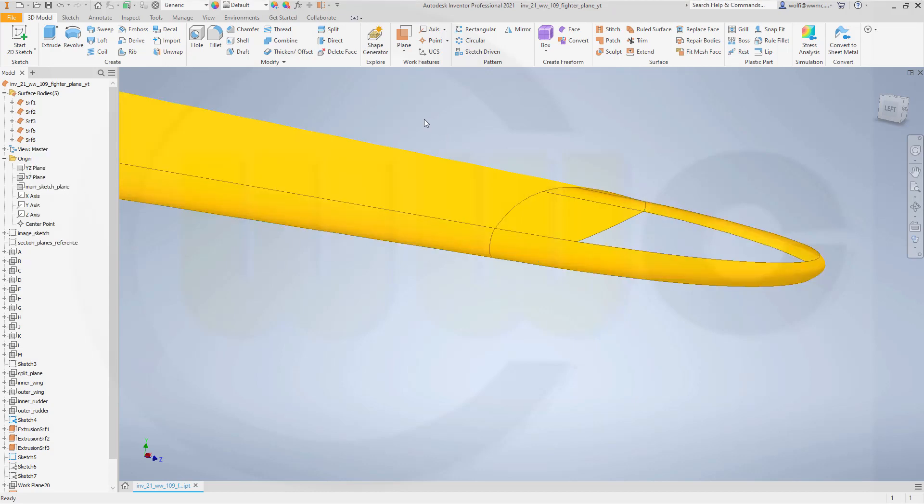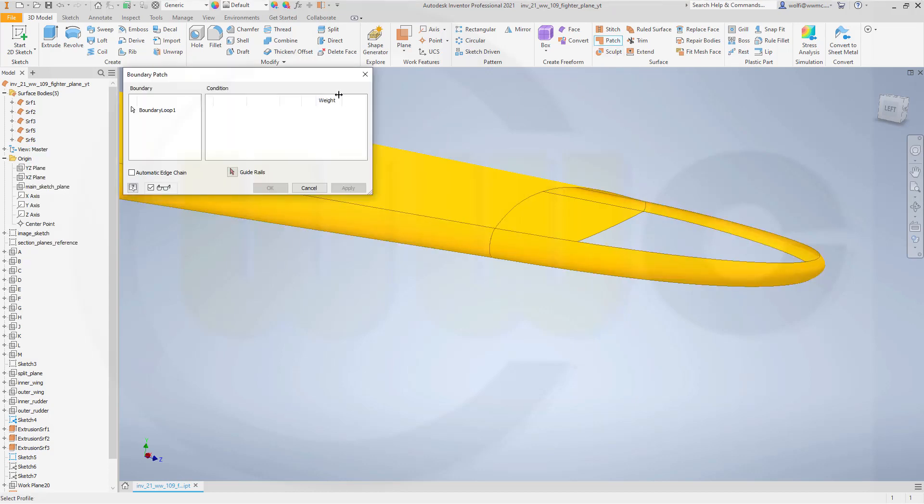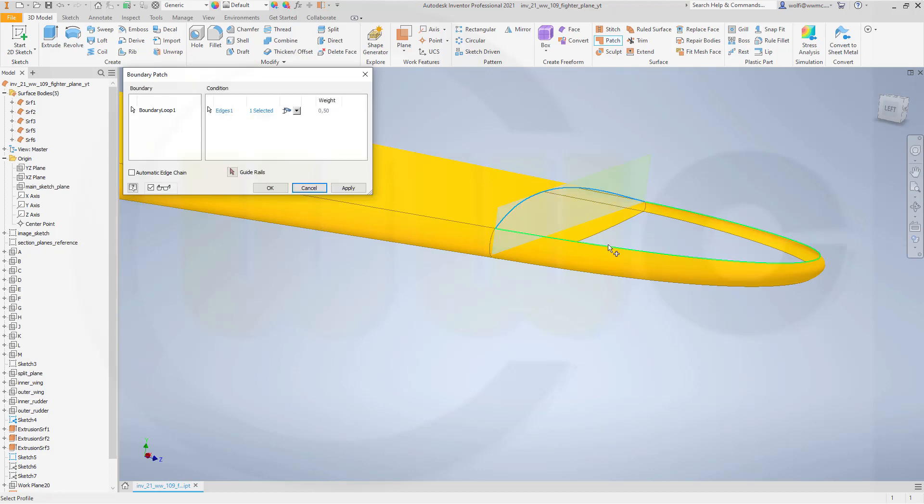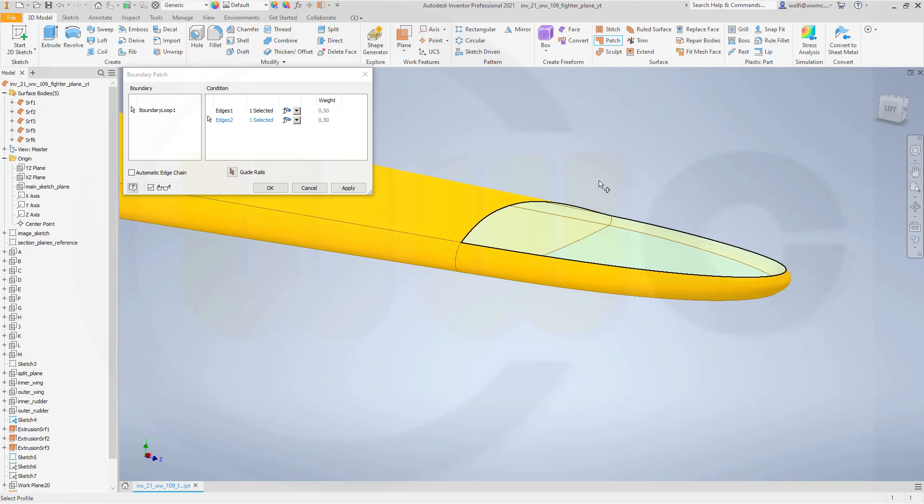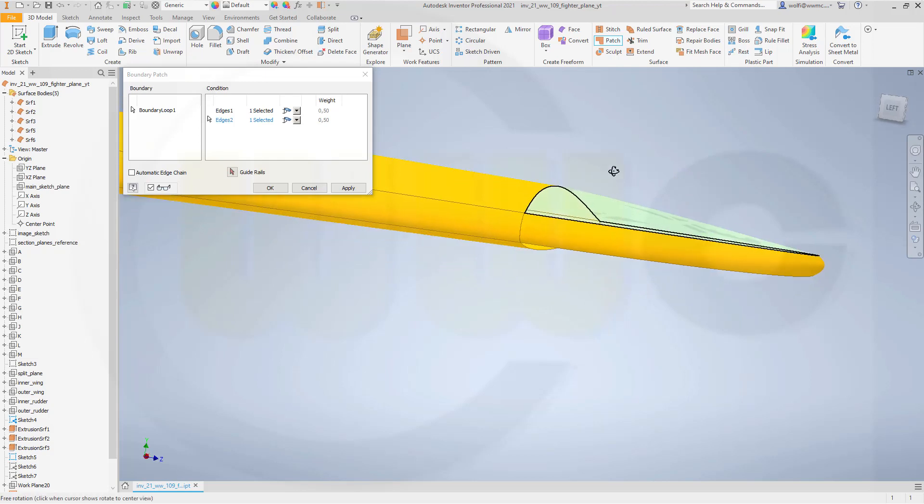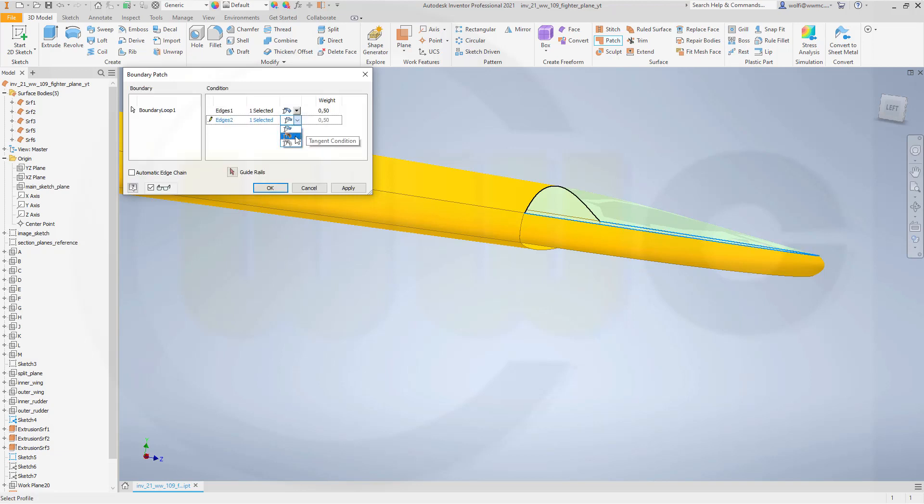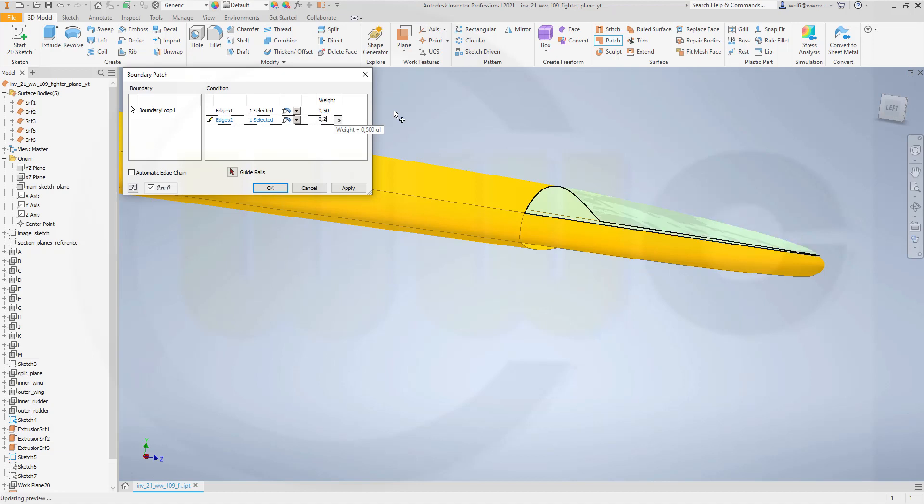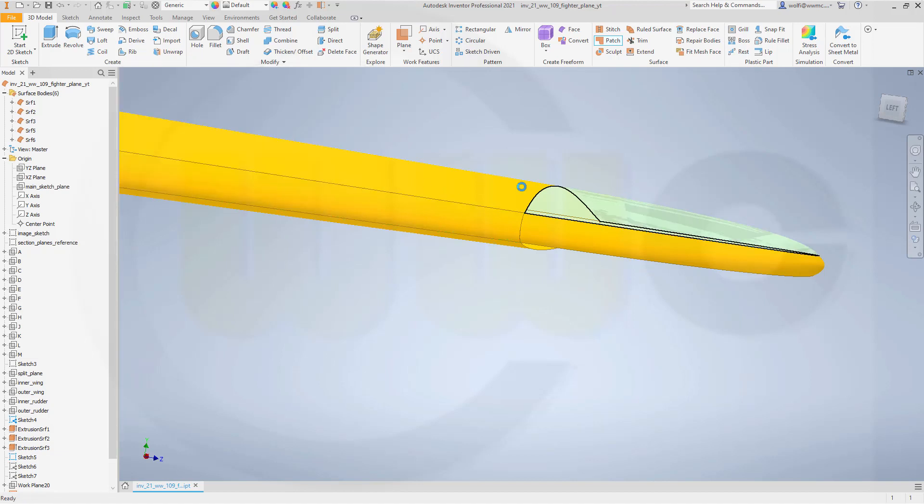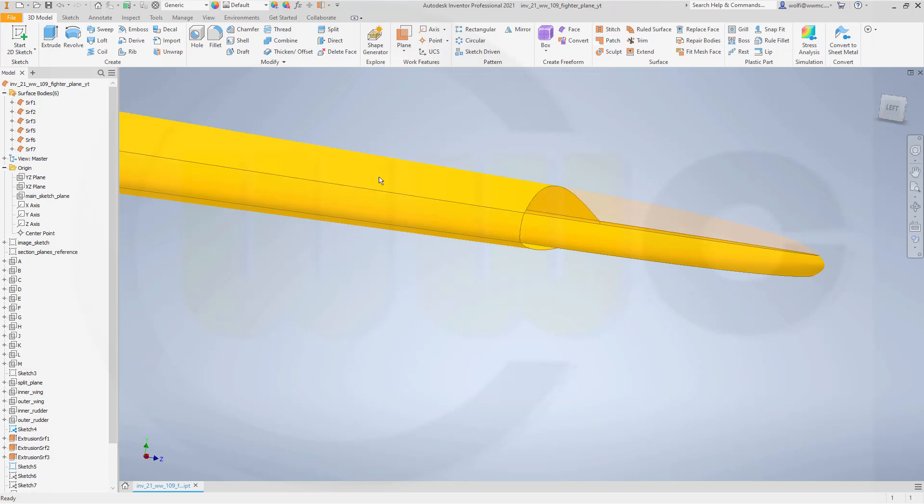Make it not translucent. And now I can go for a patch. A patch without automatic edge chain. This edge and that edge. And I want to go for tangency. And tangency. And reduce that weight here to, let's say, 0.2. That should work. And confirm.